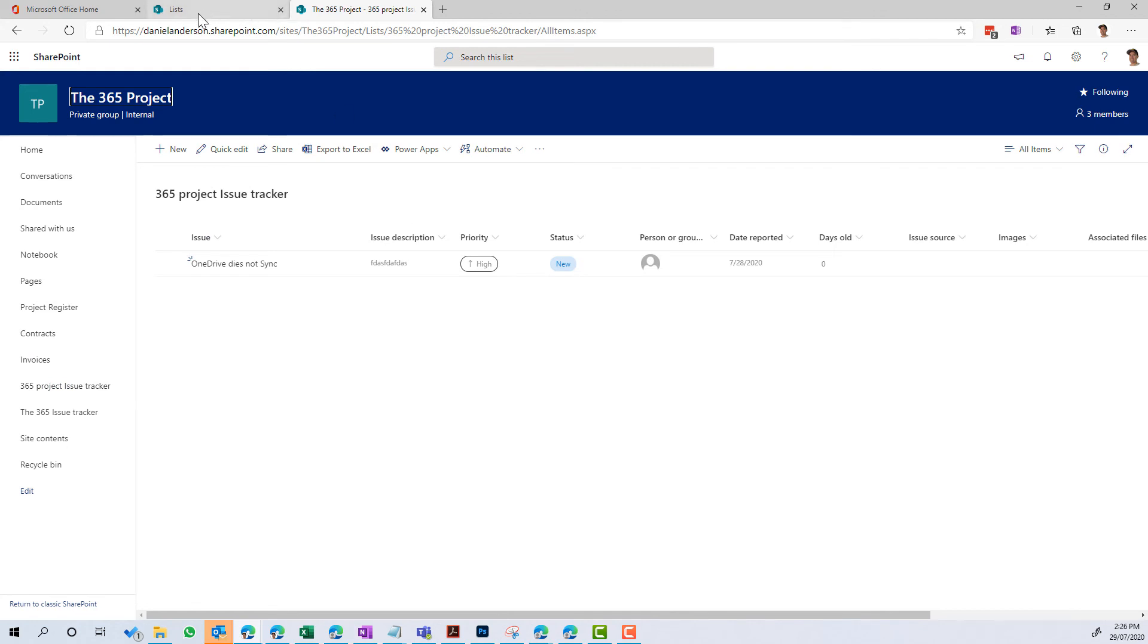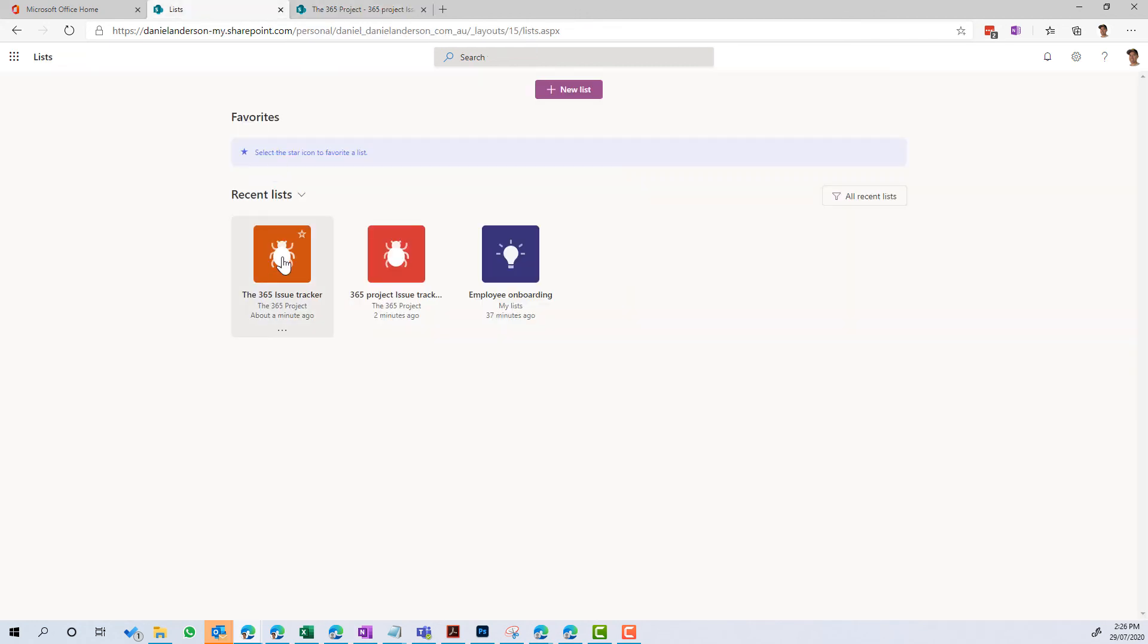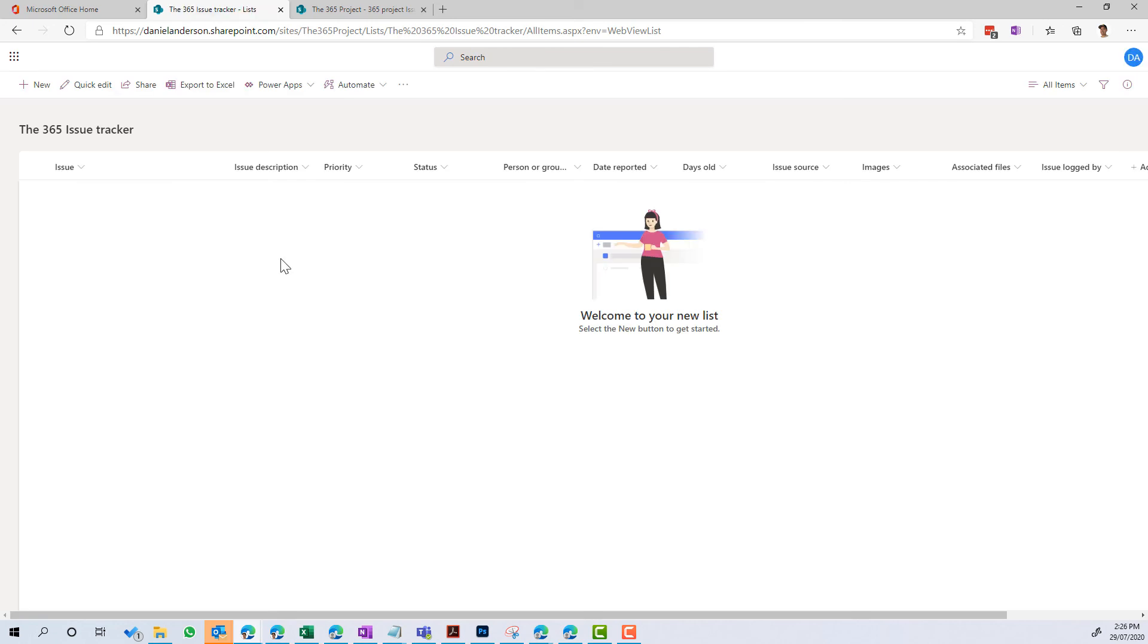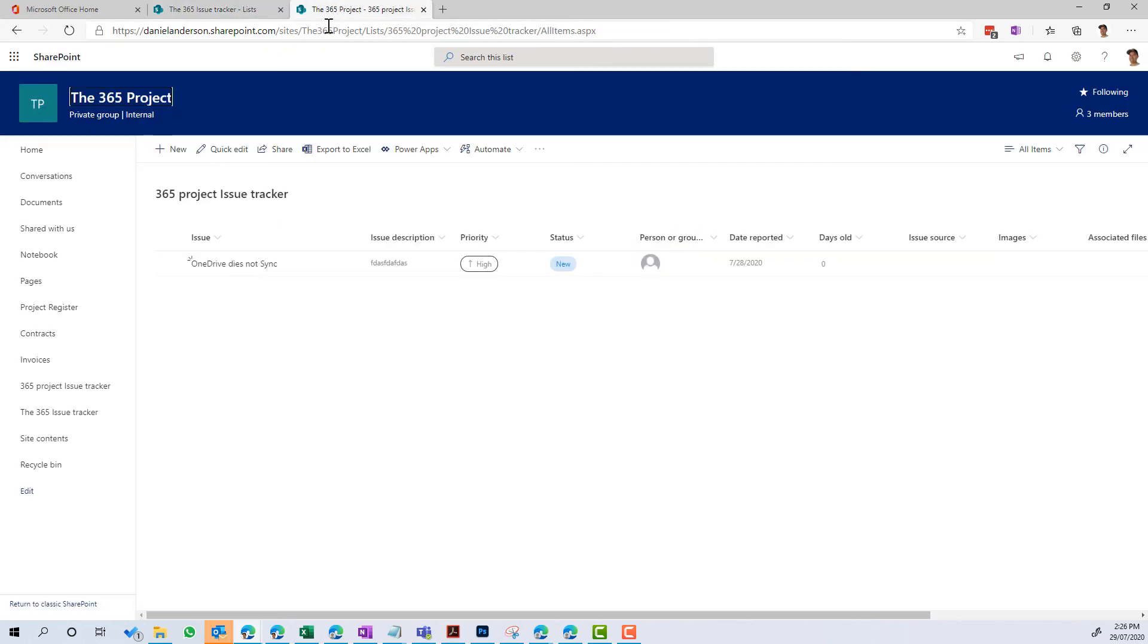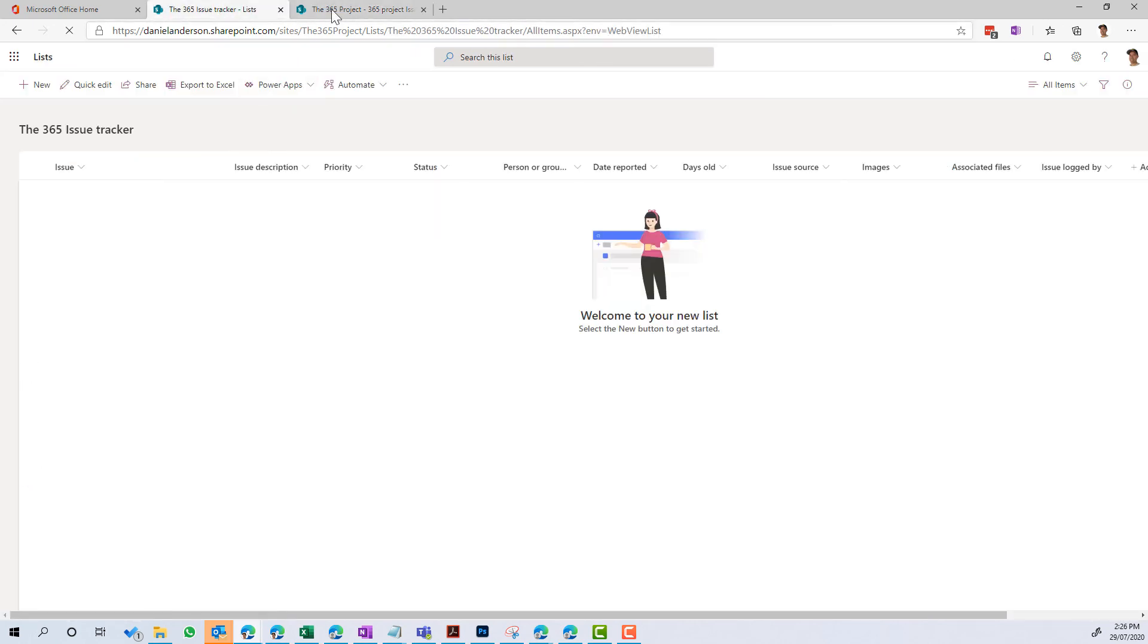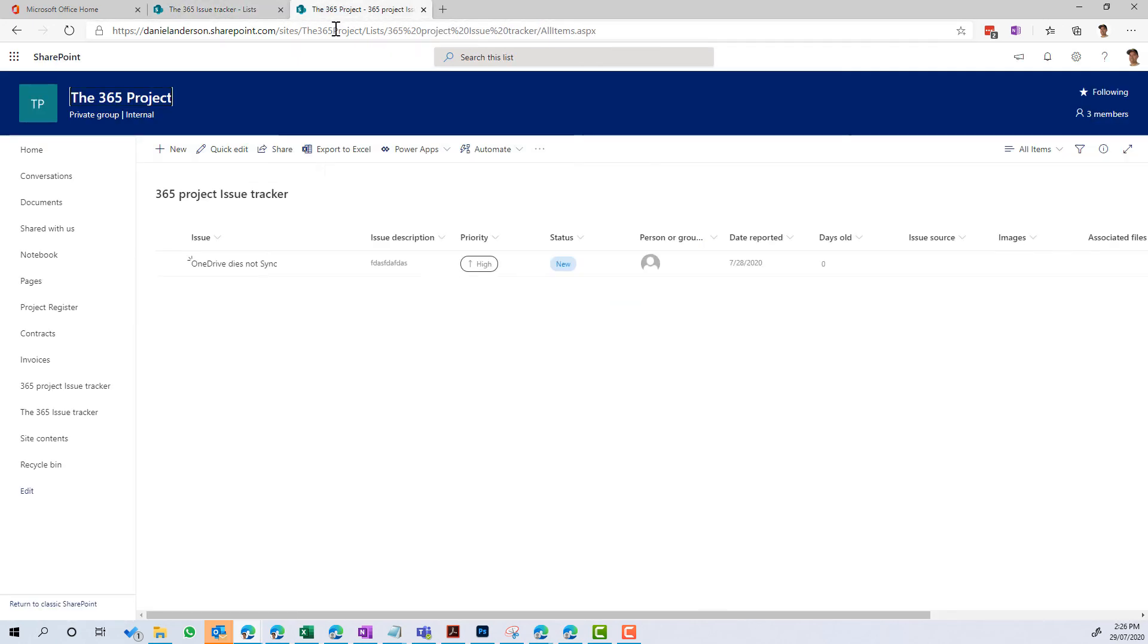even though that I added an item from the list experience, it still adds it to the list in the SharePoint site. Because it's the same list, you're just accessing it from a different way.